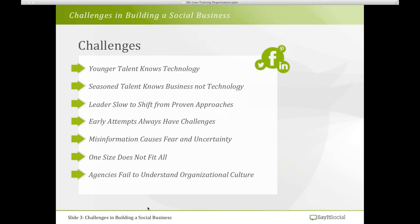There are numerous challenges organizations are facing. When organizations bring on younger talent, that talent knows technology but struggles to understand the business — they haven't yet gained the business acumen to use technology effectively for the organization's success. On the other hand, seasoned talent knows the business very well but struggles with how to effectively use new technologies, platforms, and communication tools to get the results they were used to with their older approaches.